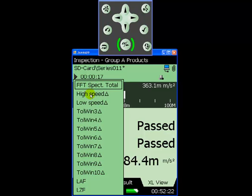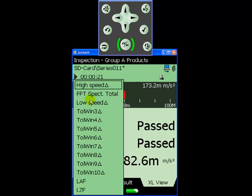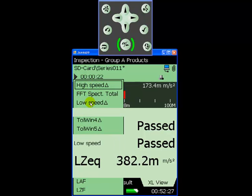Straight away we can see that this fan unit is within specification, with the vibration level in both tolerance windows showing as passed.